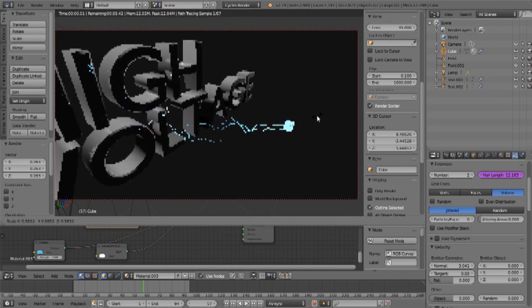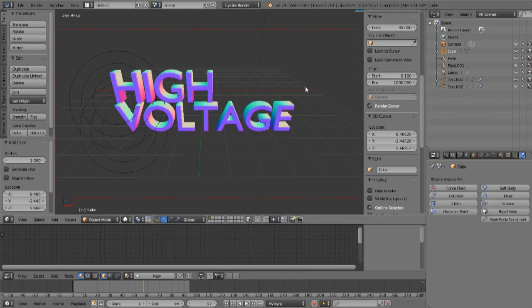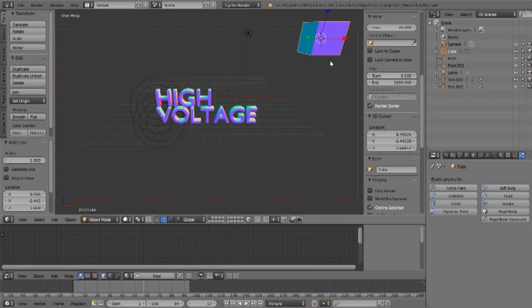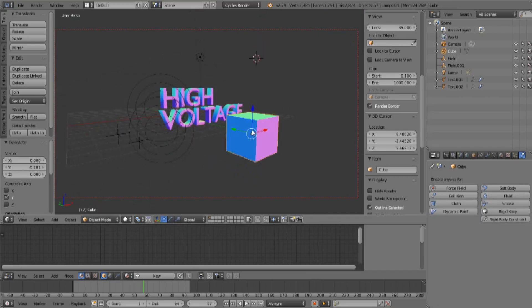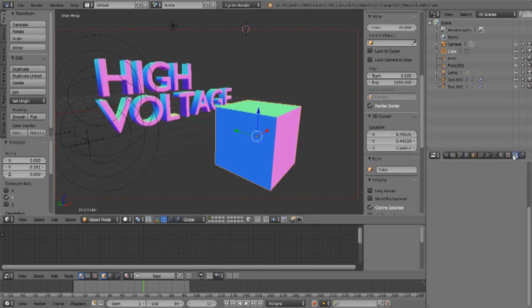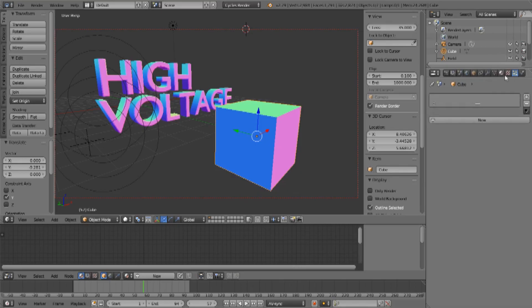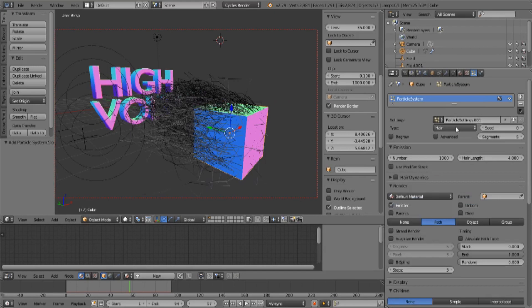Let's begin by creating a simple cube. Center it with Alt+G — not that it needs centering. Move it across into our field of view and apply a particle simulation. Go over to the properties tab for the object, click on Particles, and create a new particle. We're going to change it to Hair. As you can see, we're creating quite a lot of hair.